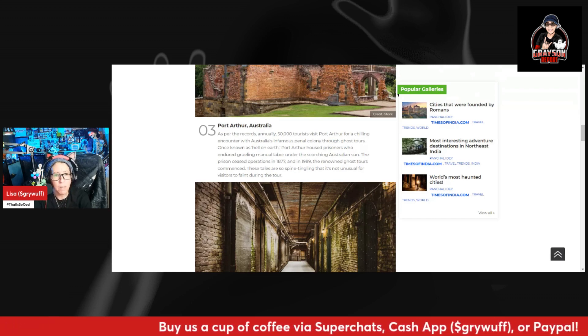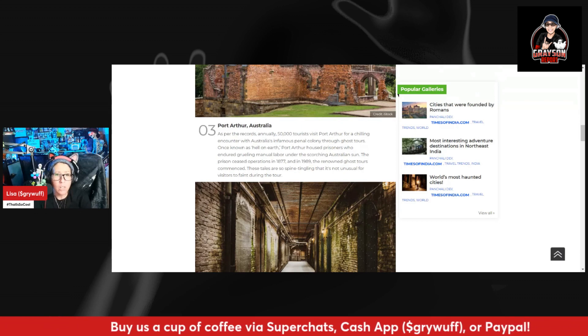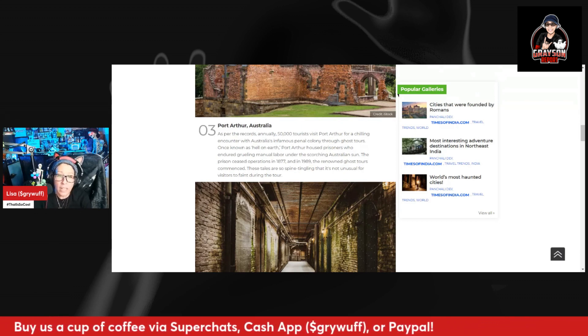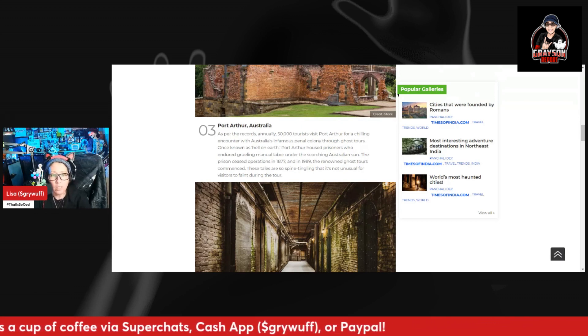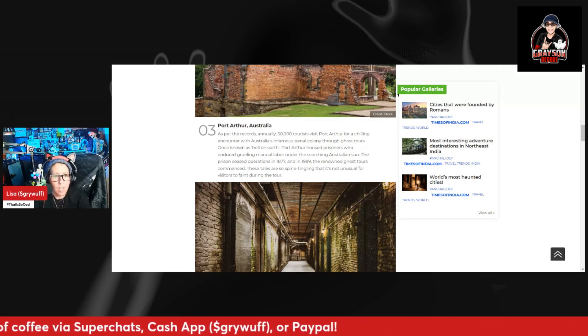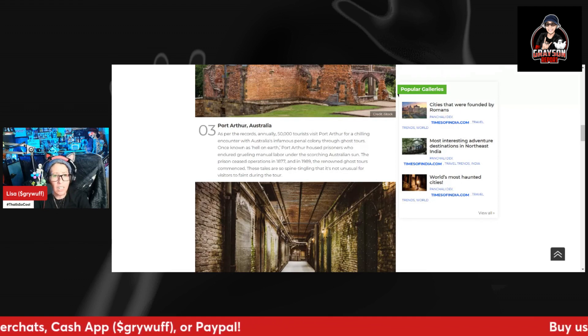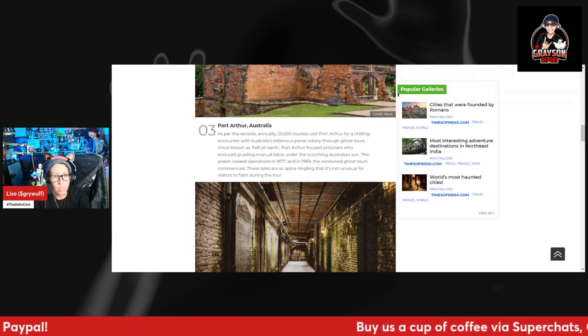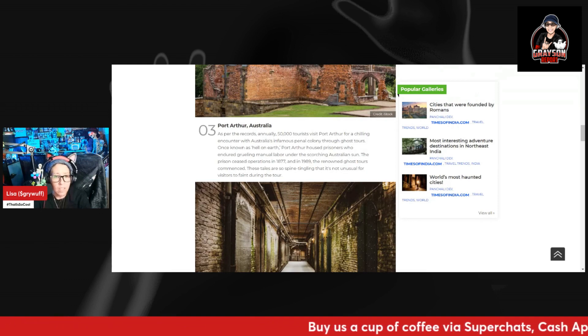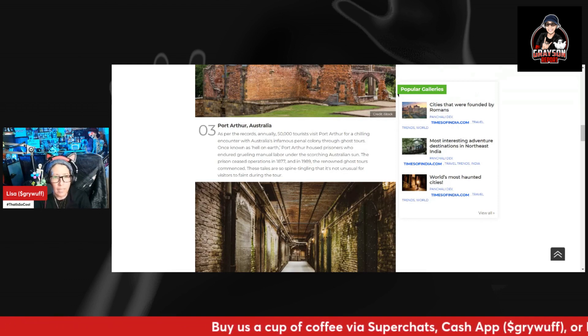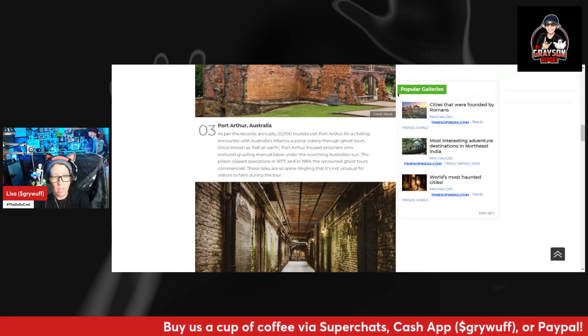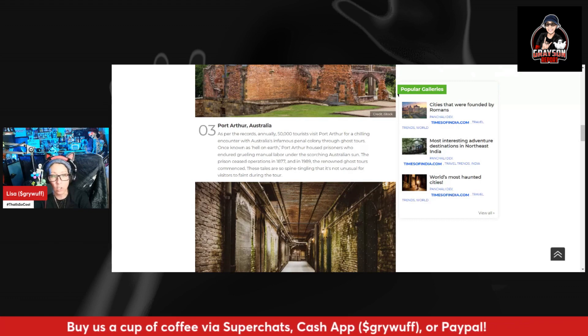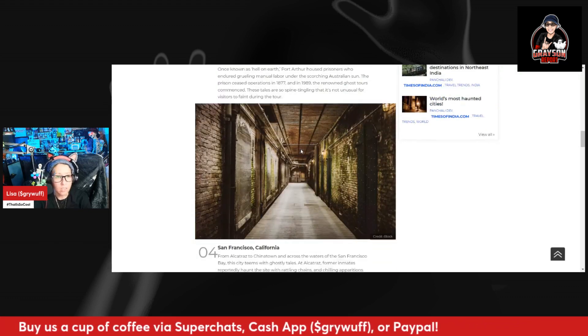Once known as hell on earth, Port Arthur housed prisoners who endured grueling manual labor under the scorching Australian sun. The prison ceased operation in 1877 and in 1889 the renowned ghost tours commenced. These tales are so spine-tickling that it's not unusual for visitors to faint during the tour.